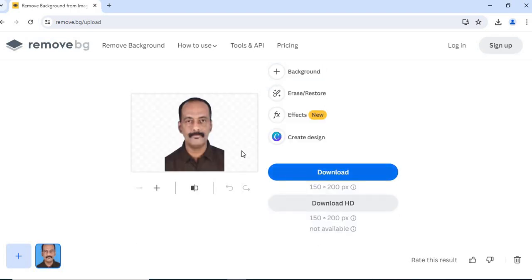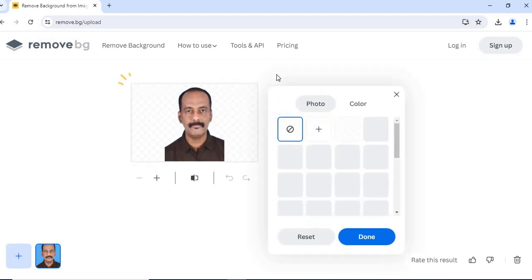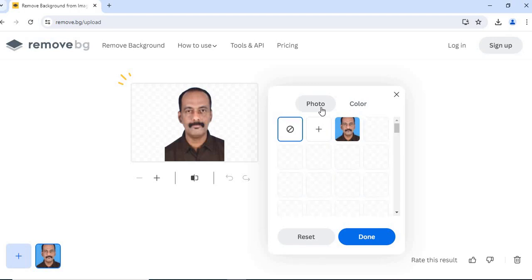Now once you are here, you can see this image. To change the background, just click on this. And you can see here.